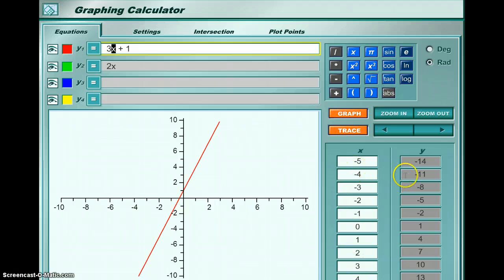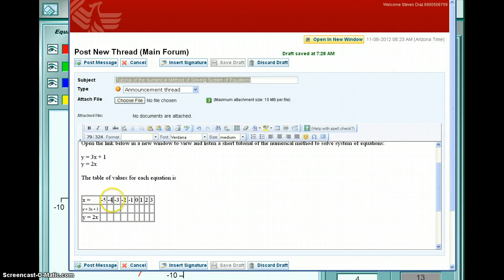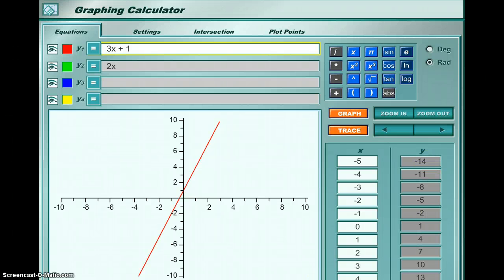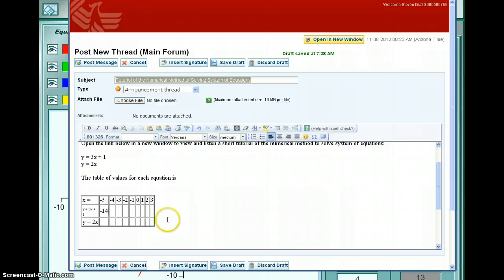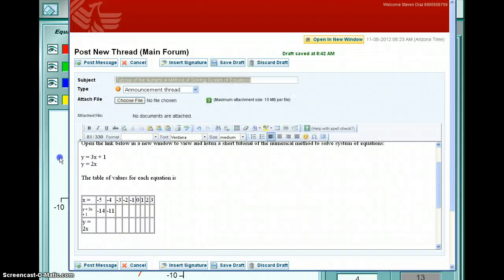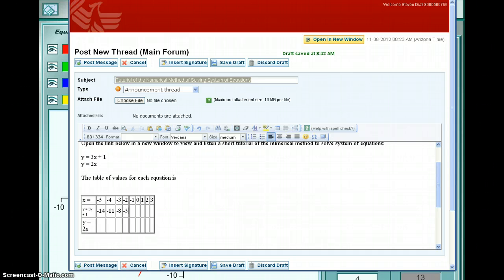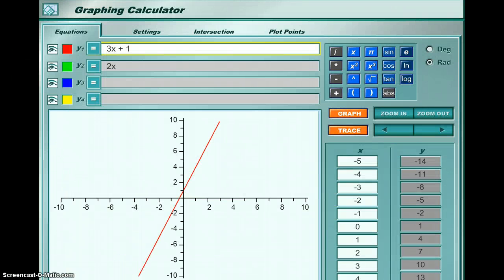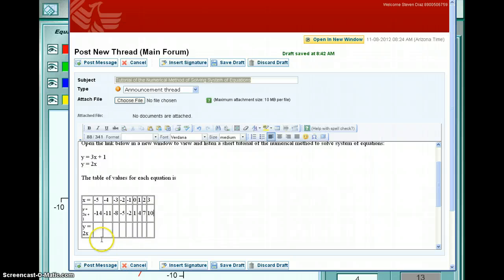Now I want you to use these x values and y values in your table. Going back to my table, the x values are -5, -4, -3, -2, -1, and so forth. For the first equation y = 3x + 1, I'm putting the y values from the calculator: -14, -11, -8, -5, -2, 1, 4, 7, and 10.